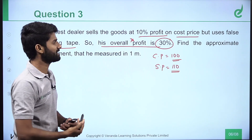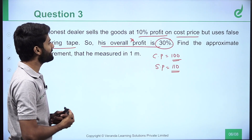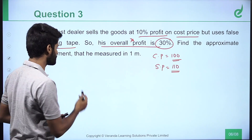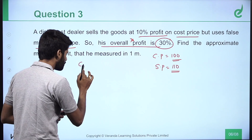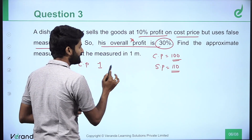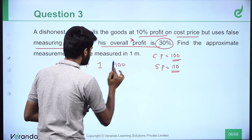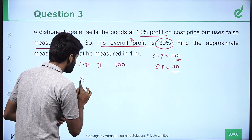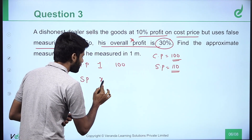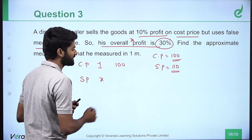Find the approximate measurement that he measures for one meter. So cost price of 1 meter is equal to 100 rupees. Now selling price of x meters — he has already cheated, so x meters.